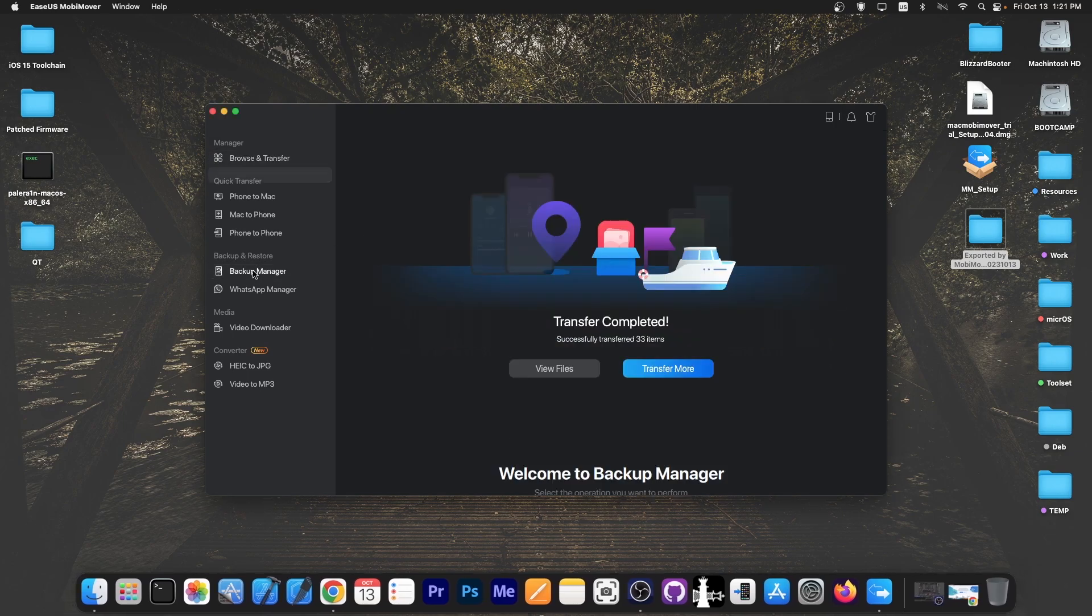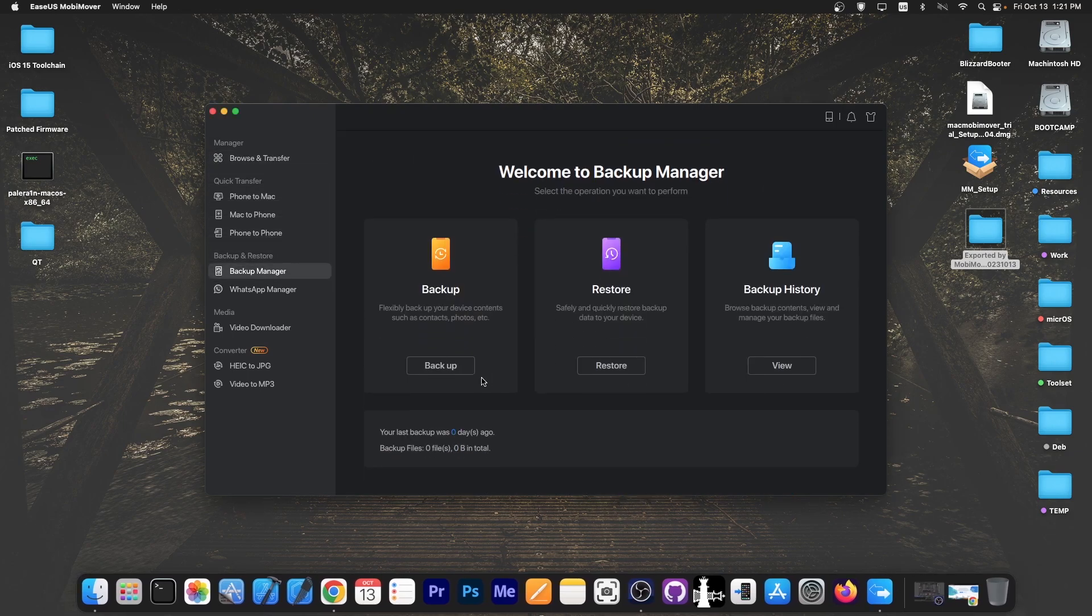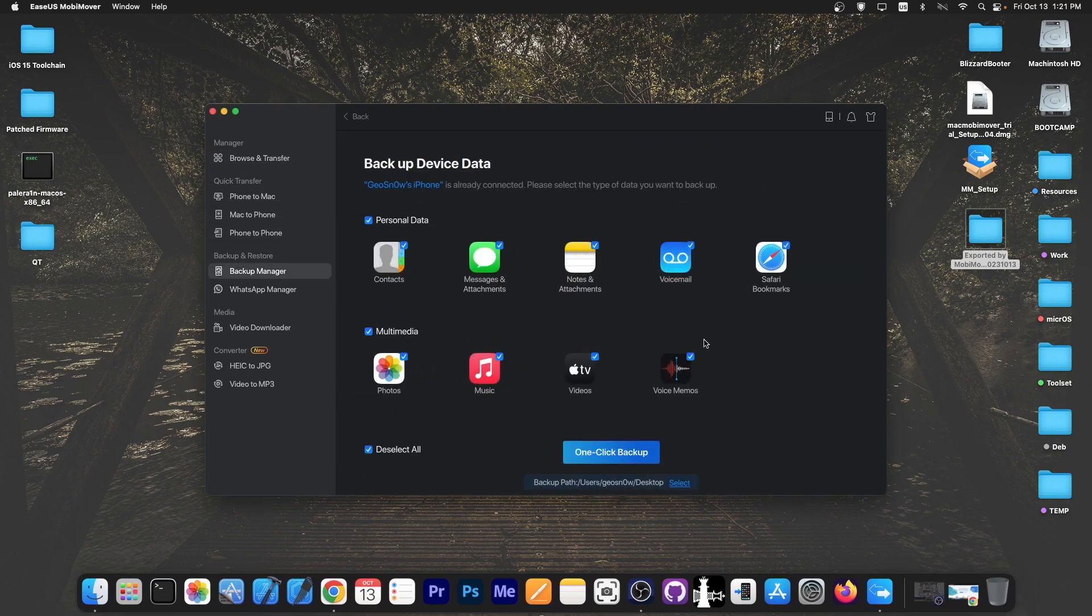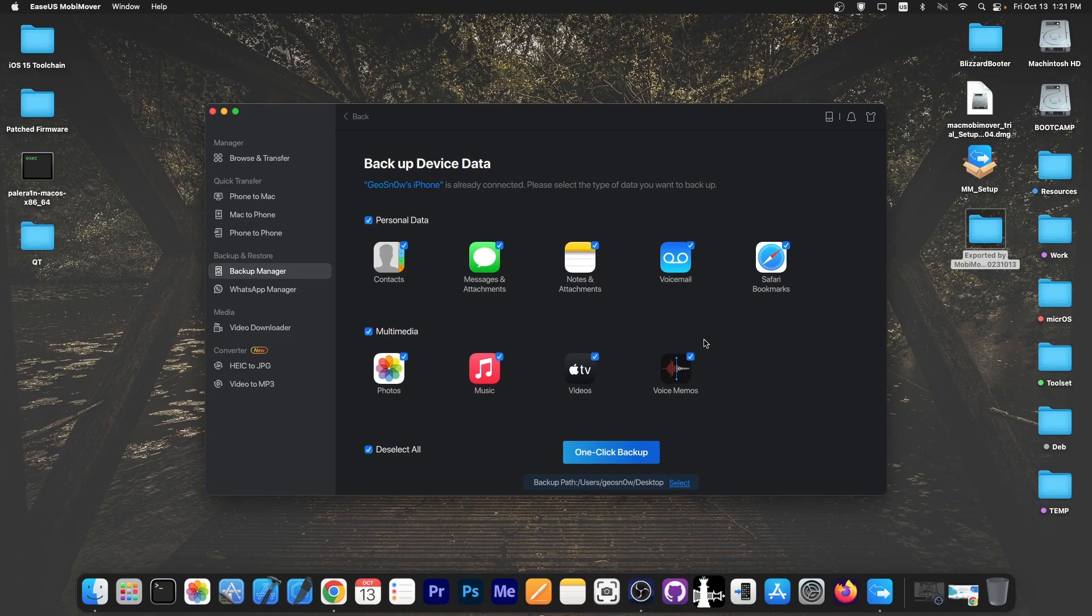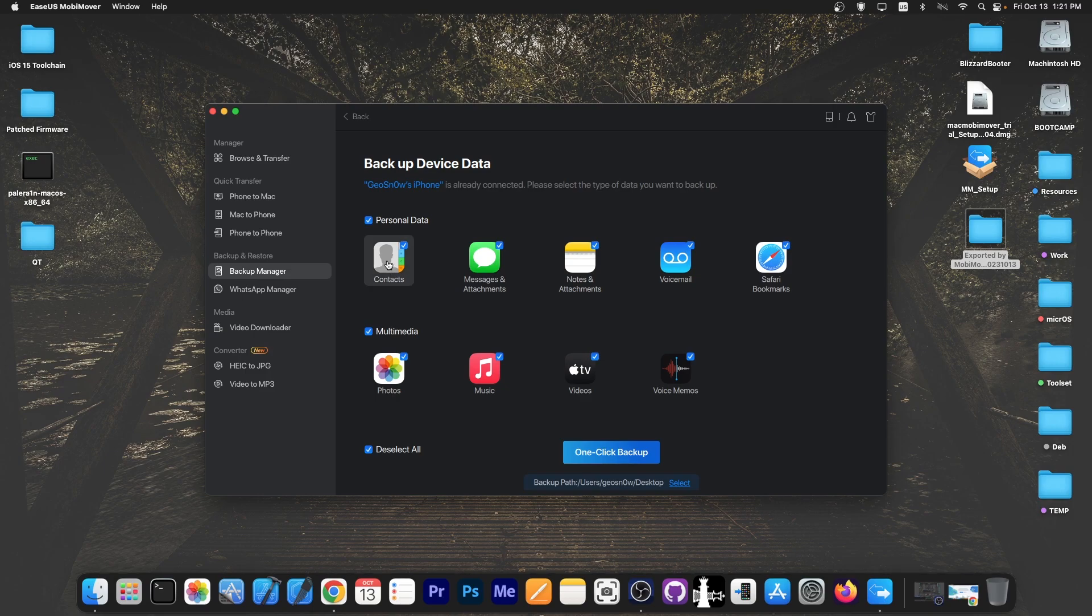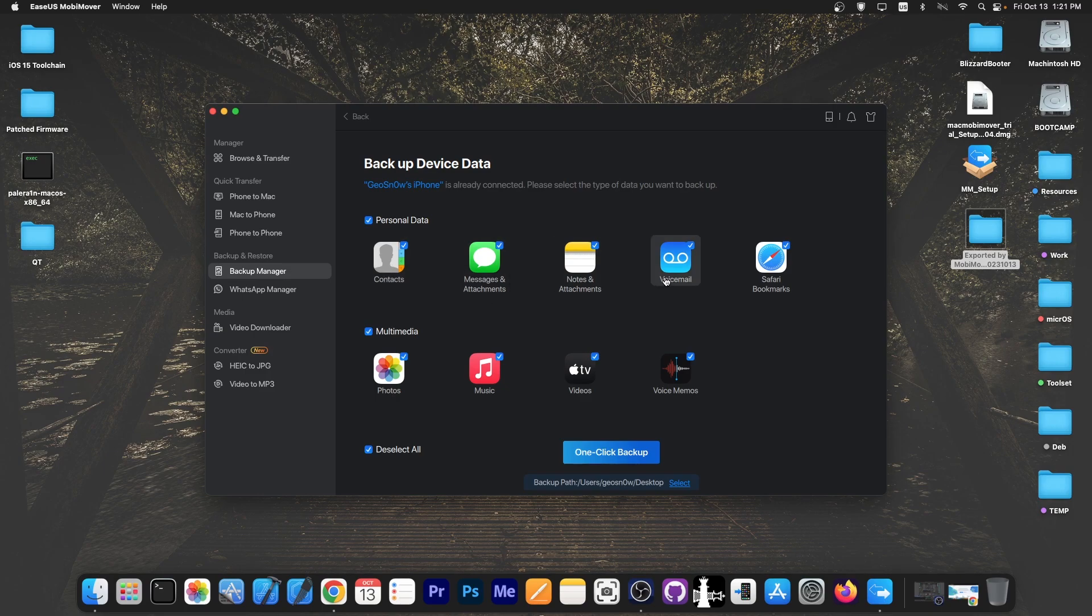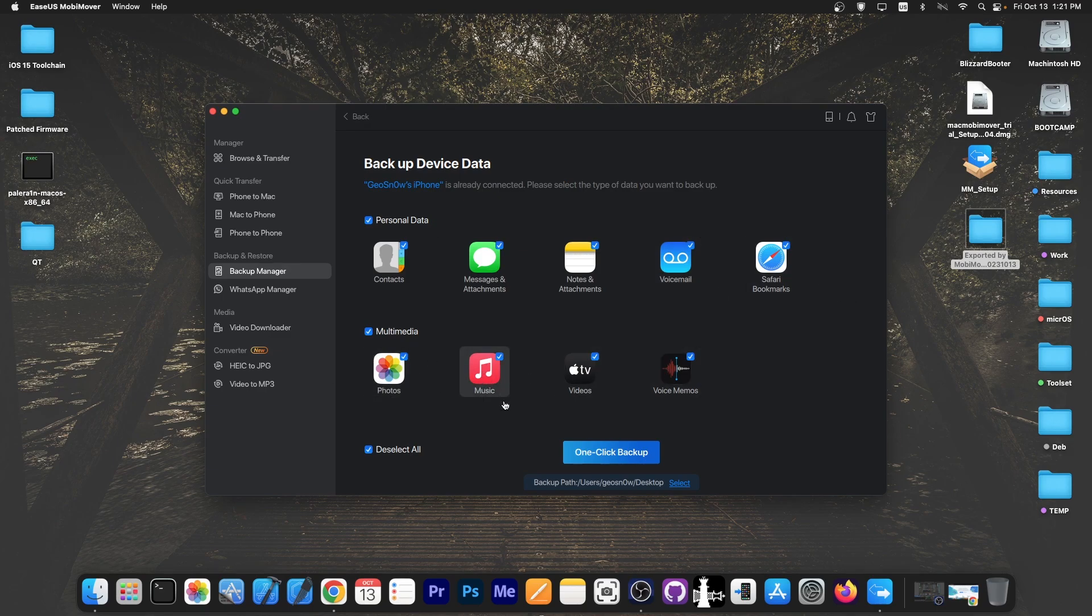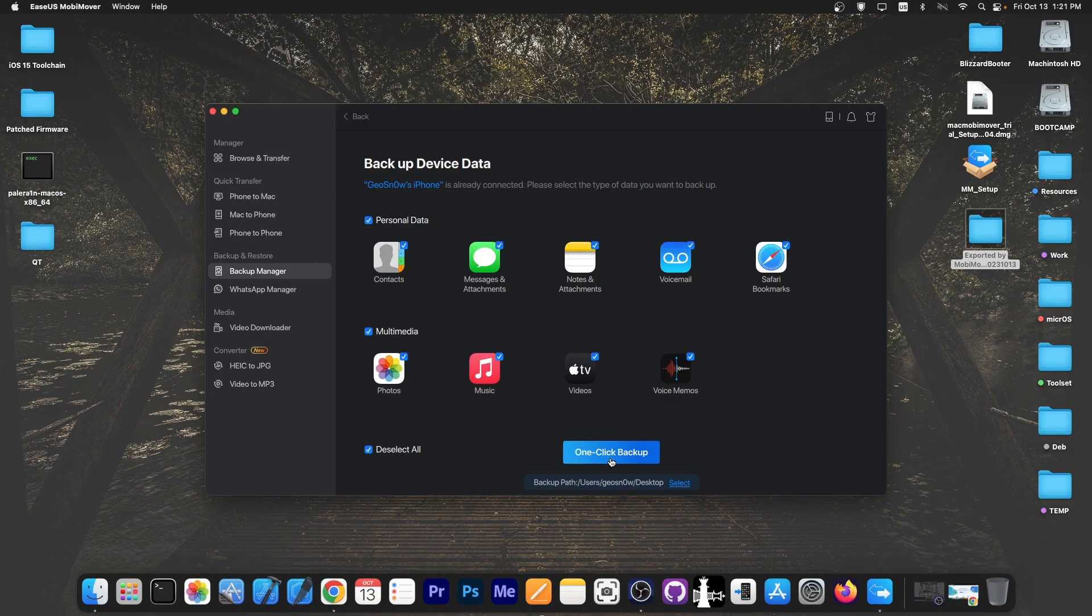To do that you go to backup manager and press backup and you get the choice to select what you want to backup from your iOS 17, iOS 16, iOS 15 device. You can backup the contacts, the messages and attachments, notes and attachments, voicemails, safari bookmarks, photos, music videos, voice memos or all of them. So I'm going to select all of them and press one click backup.